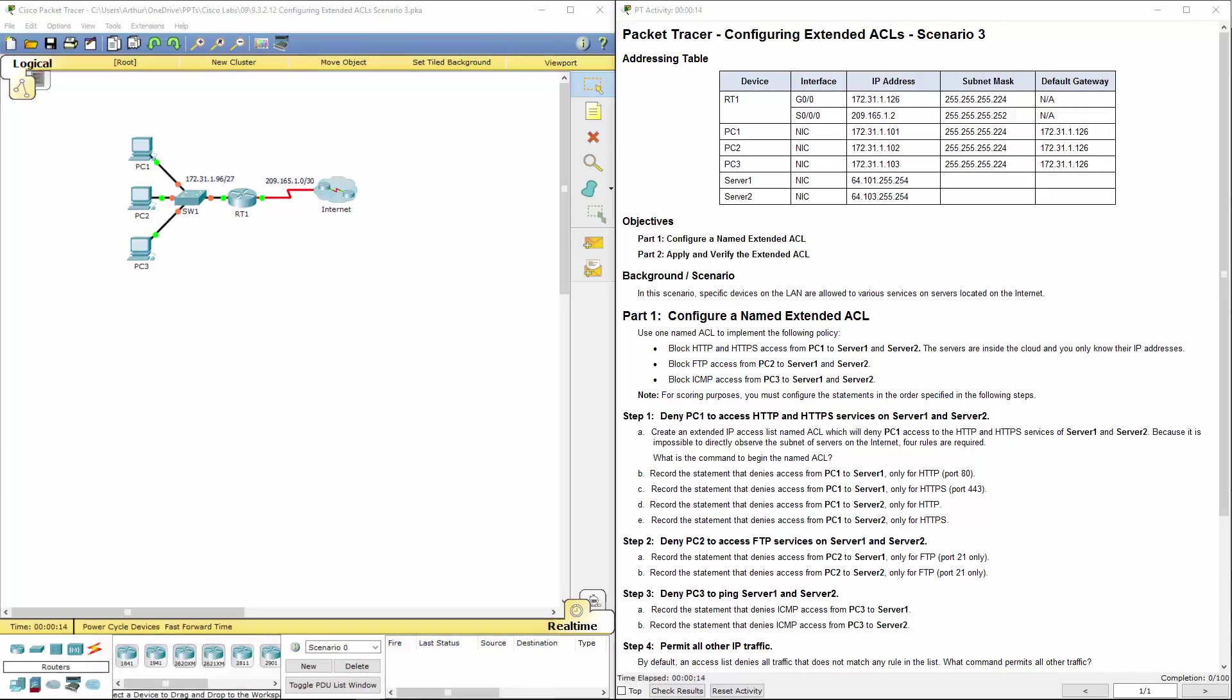Welcome to my Cisco's Routing and Switching Essentials Lab Review. In this video we're looking at Lab 93212, Configuring Extended ACL Scenario 3.